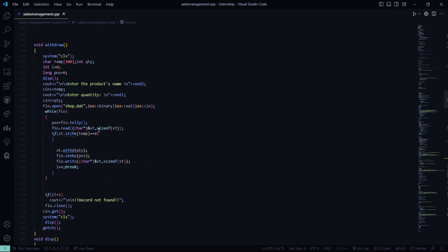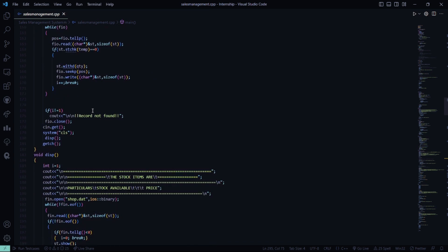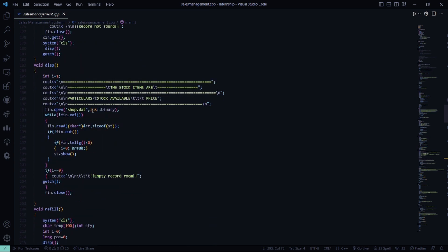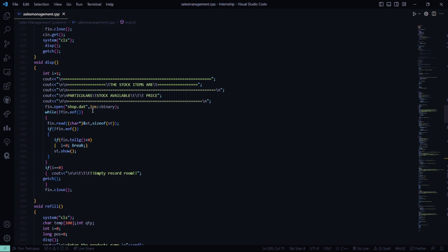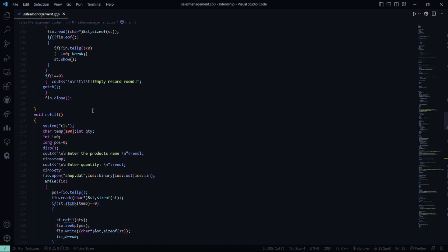In the withdraw function, it asks you to enter the product name and the quantity; again all these transactions will be reflected on shop.dat. If the record is not found, it says record not found. In the display function, you display the stock items along with their price, availability, etc. If the record is not found, it says empty record.